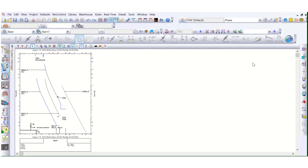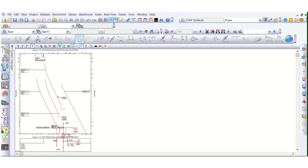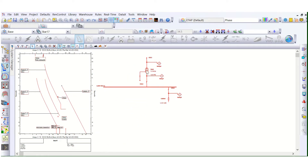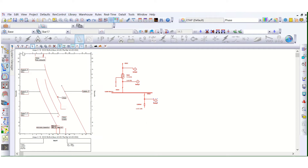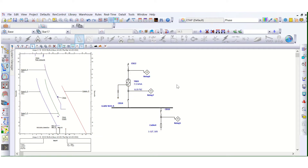I have created this TCC curve. Let's zoom this SLD a little bit — it will look good. This is the transformer primary side breaker relay, this is the secondary side, and this is the outgoing relay.